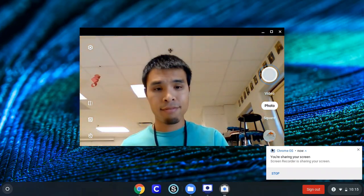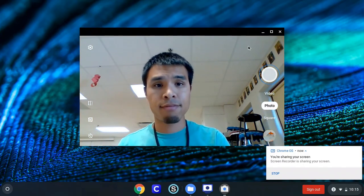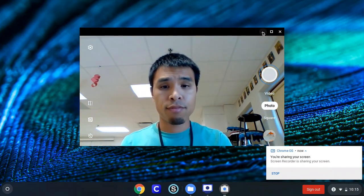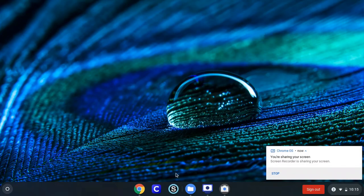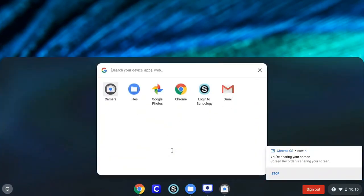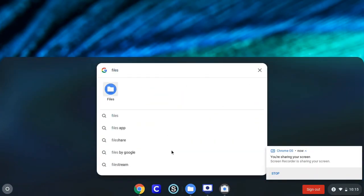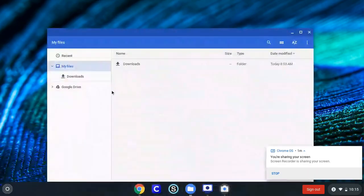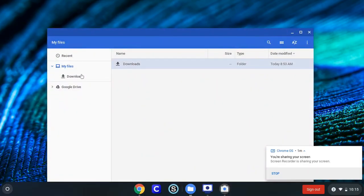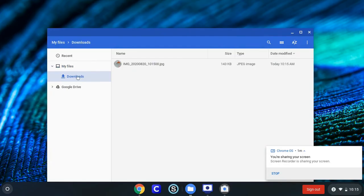It's automatically going to save that picture in your files on your Chromebook. You can click the file folder or type in files and click that icon. If you click Downloads, the camera automatically saves pictures you took in the Downloads area — that's where you can find it.